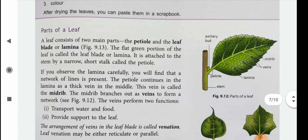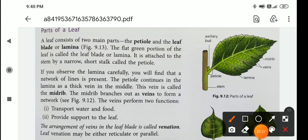Now, parts of a leaf. A leaf consists of two main parts: petiole and the leaf blade or lamina. Here you can see — this is the petiole, this is the axillary bud, and this is the lamina. The flat green portion of the leaf is called the leaf blade or lamina. It is attached to the stem by a narrow short stalk called petiole.